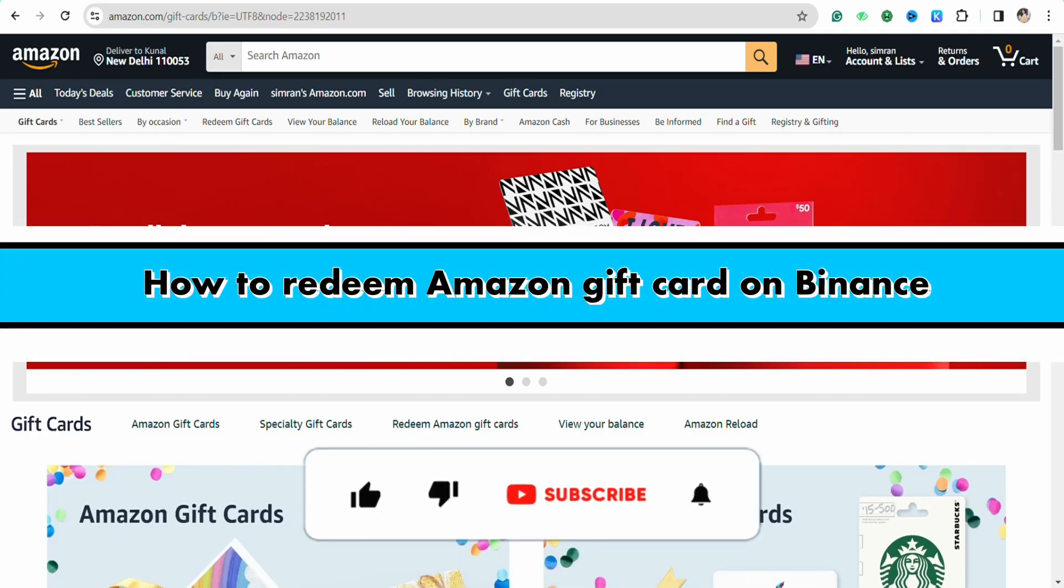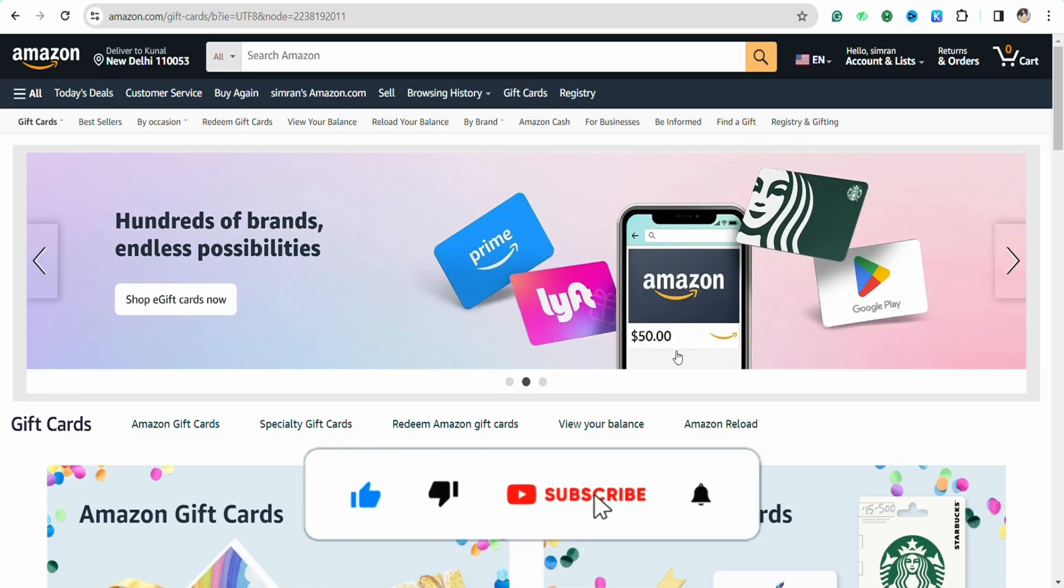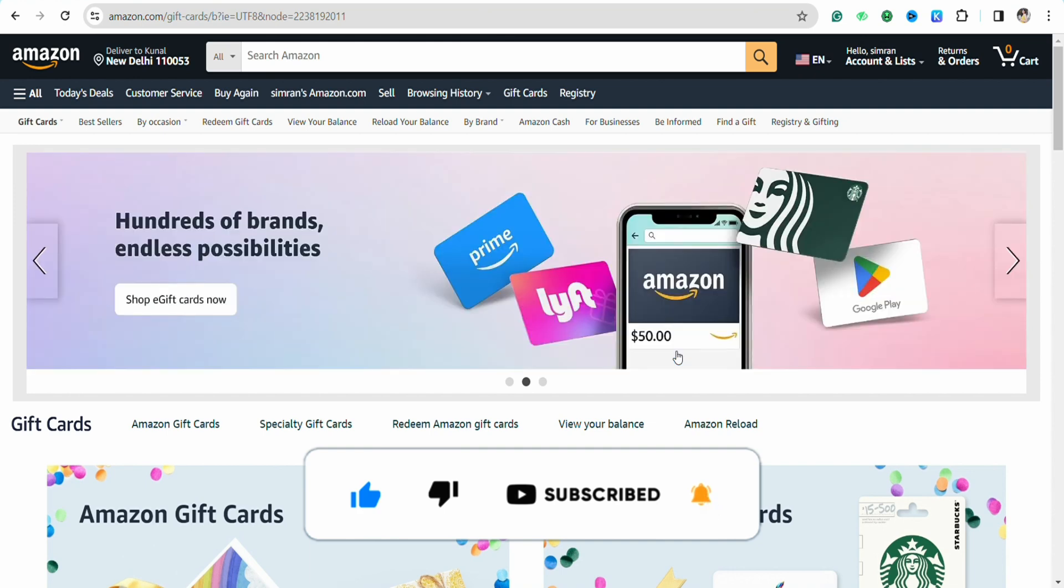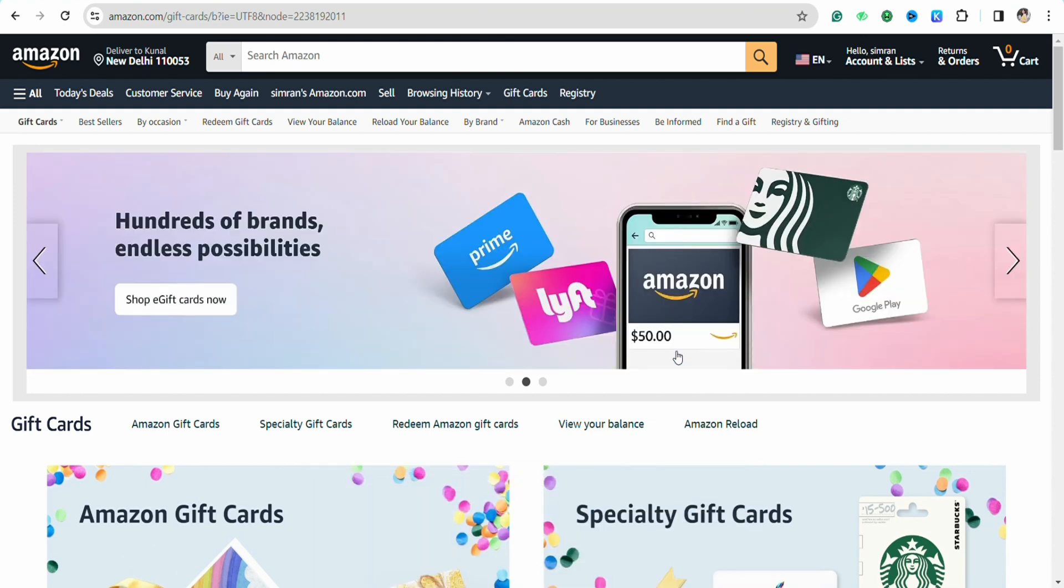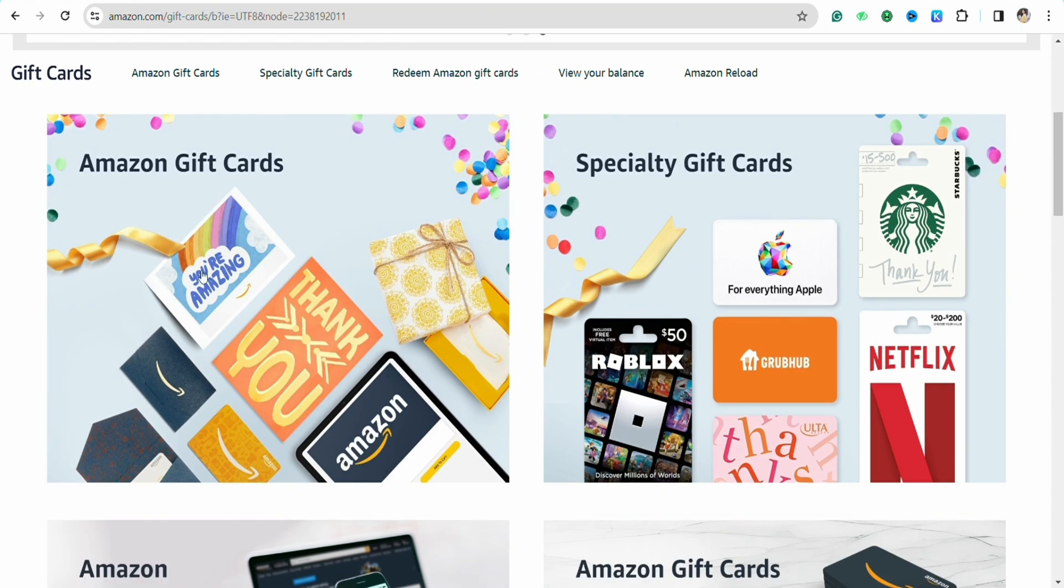How to redeem Amazon gift card on Binance. Hello everyone, welcome back to the channel. In this video, I'm going to show you how you will be able to redeem your Amazon gift card in your Binance account.